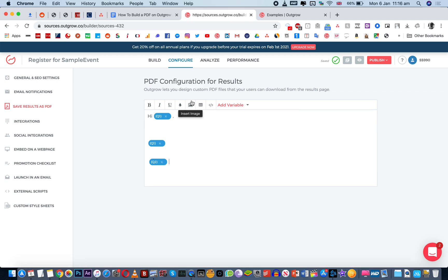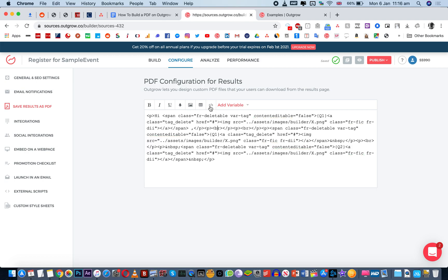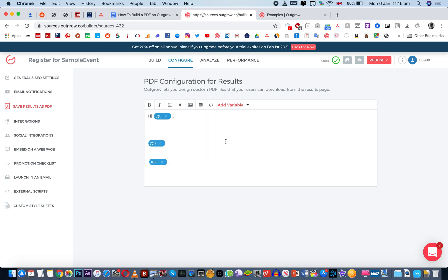So that's what you can do with the configure PDF details, you can also insert images, you can change the colors, and you can also add a table if you want. So it's all up to you. And you can also have the option of the code view. So if you want to really customize it, you can click on code view and do that yourself. And if you need any help with that, you can always email questions at outgrow.co and someone from our team would be very happy to help you out.